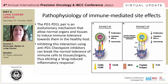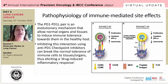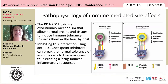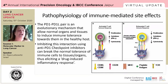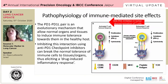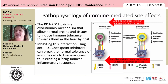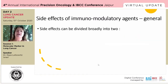Talking about the pathophysiology of immune-mediated side effects: the PD-1/PD-L1 pair was not evolutionarily designed to generate immune inhibition in cancer. Rather, it's an evolutionary mechanism that allows normal organs and tissues to induce immune tolerance in the healthy host. Inhibiting this interaction using anti-PD-1 checkpoint inhibitors can break the normal tolerance of immune cells to tissues and organs, thus eliciting a drug-induced inflammatory response. The same mechanism that activates T-cells against cancer is also what allows for the toxicity.